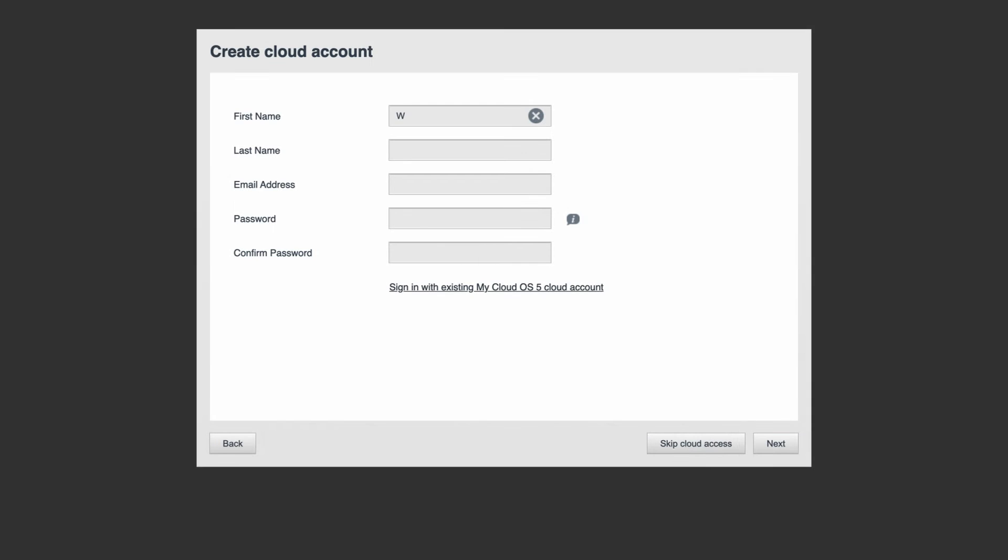To create a cloud account, you'll need to fill out the form and add an email address to use for the cloud account. If you already have an account for other devices, such as a My Cloud Home, SanDisk EB, or any other My Cloud OS 5 device, you can simply sign in.